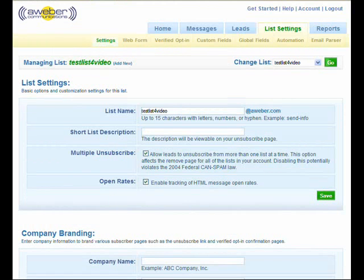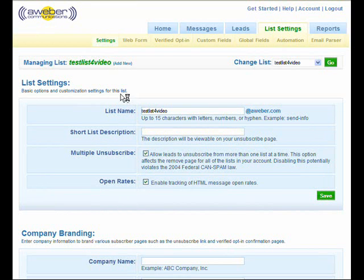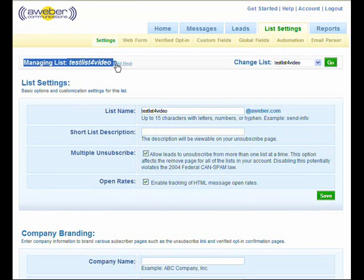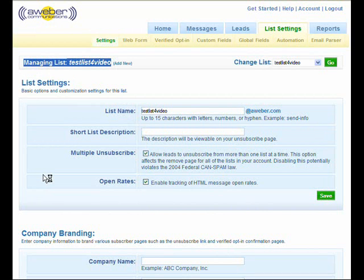All right, the list is created. You see up there where it says managing list, test list for video. That means I've named the list. I put an email address to it and I put my name on it. I'm now ready to go to create a web form for this list. Pretty simple. How to create a new list on AWeber. Check it out and check out the next video. See you there.